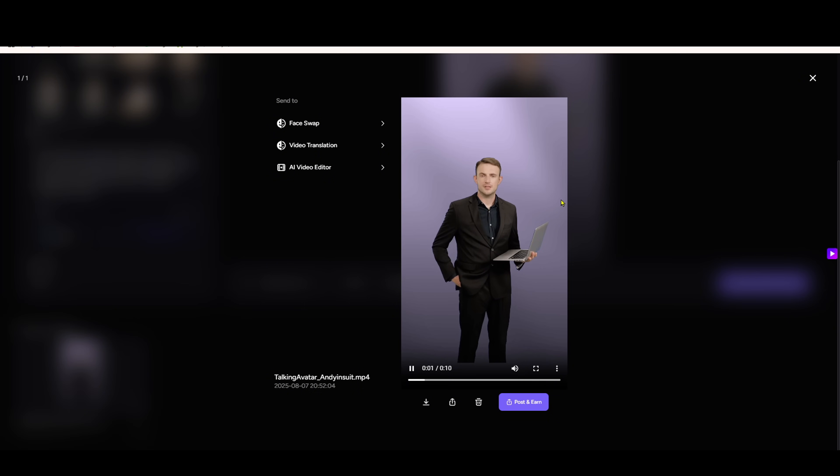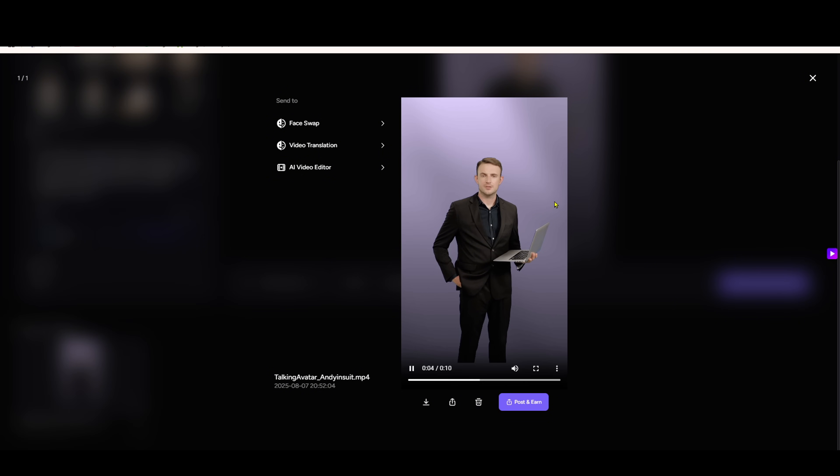Hey everyone, welcome back to NotOn.ai. I've got something super exciting to share with you today about artificial intelligence tools that can transform your content creation process.